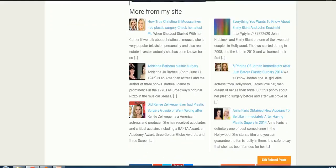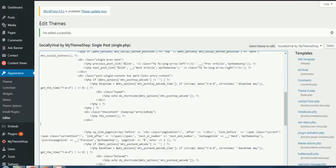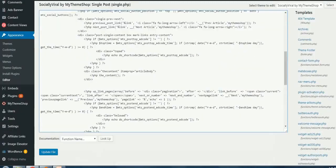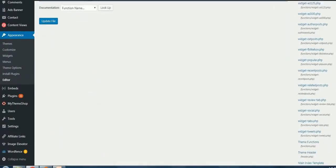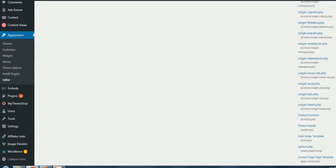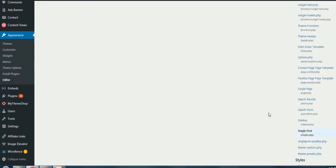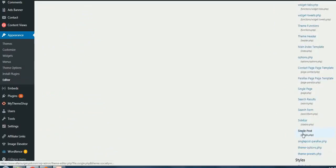What I have to do is I will need to go to Appearance, Editor. You need to select your active theme and look for single.php for your post - single post, this is single.php.